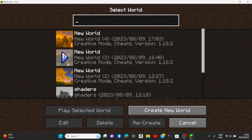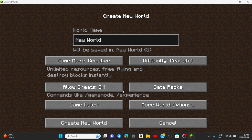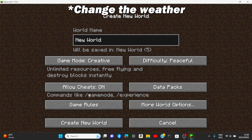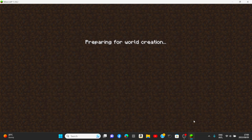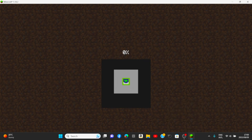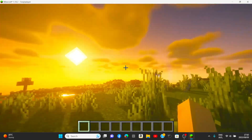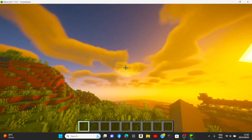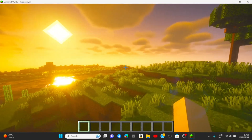Let's create a world — make it Creative, Peaceful, and allow cheats so you can modify or add new mods if you want to change the mod type. Create a new world. As you can see Minecraft successfully loaded and we have the shaders. We also have clouds from the Weather mod, so everything's working quite well. FPS is stable.